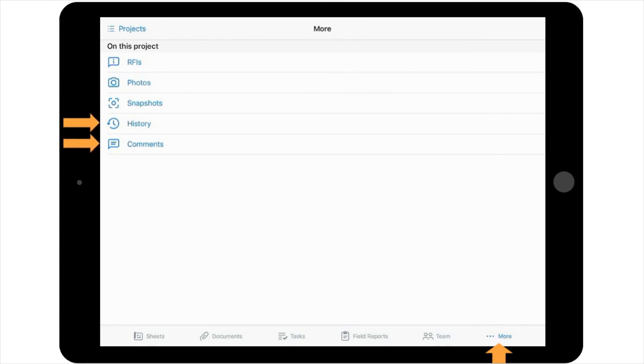The final two options under More are History and Comments. History provides a view of all of the PlanGrid activity for the specific project, while Comments allows you to leave or review project-wide comments.